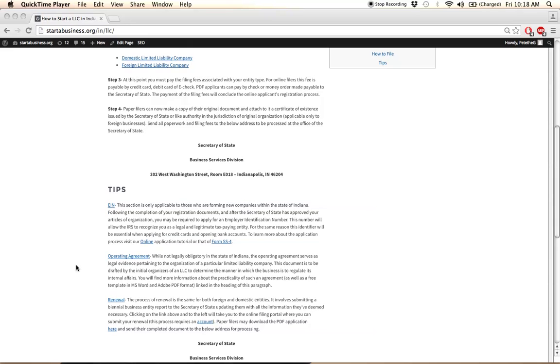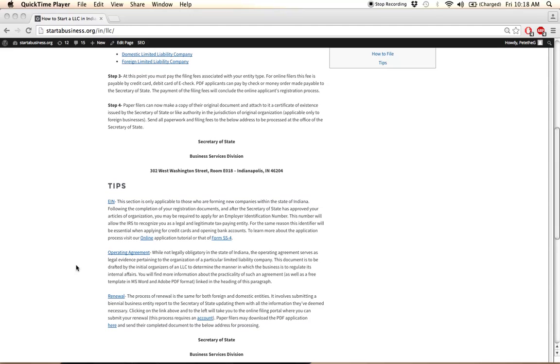Lastly, all LLCs will be required to file a business entity report to the Secretary of State to update the general business information that has occurred or that has changed over the course of, I believe, a year.